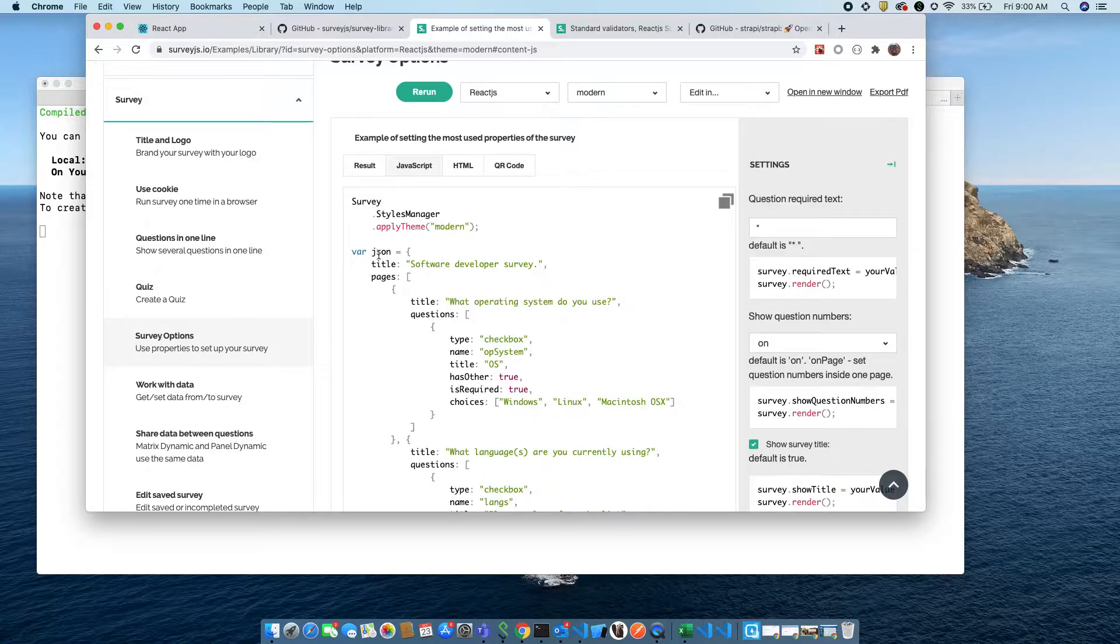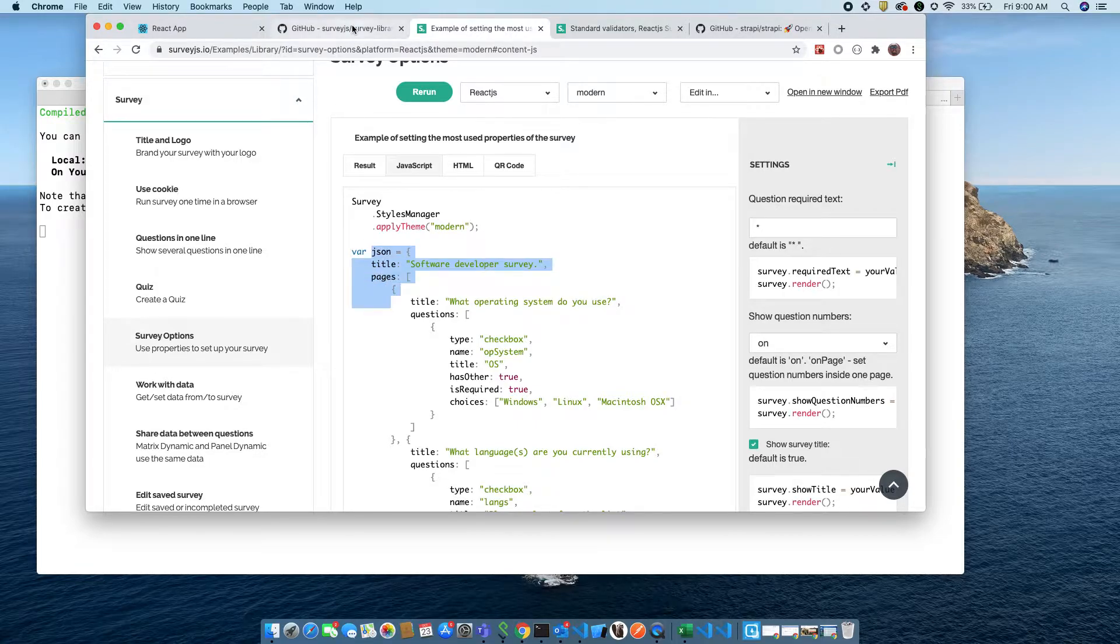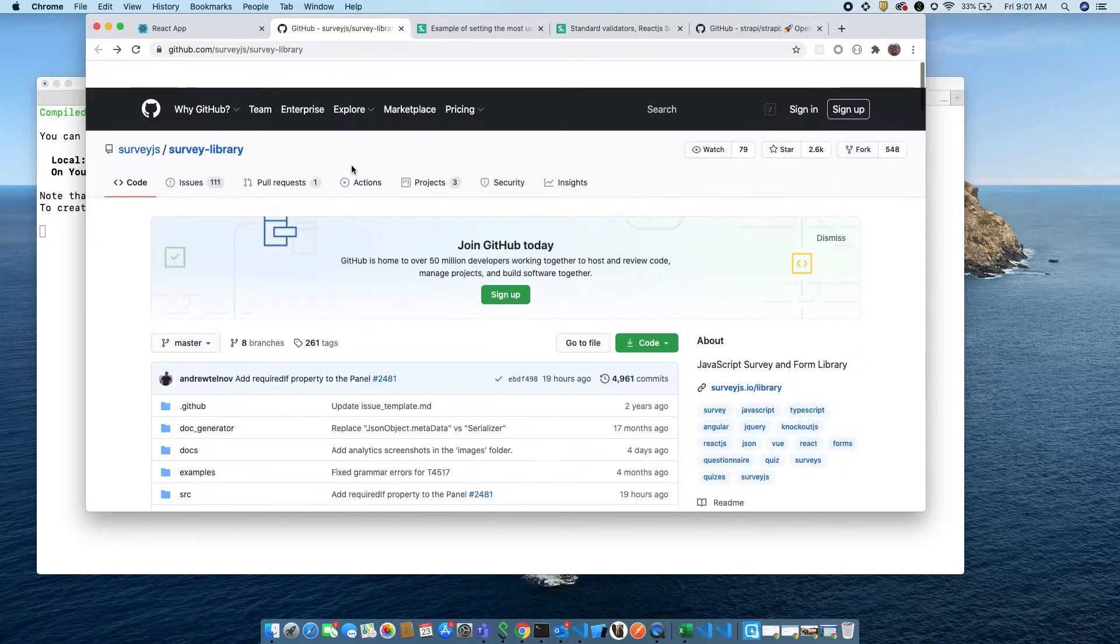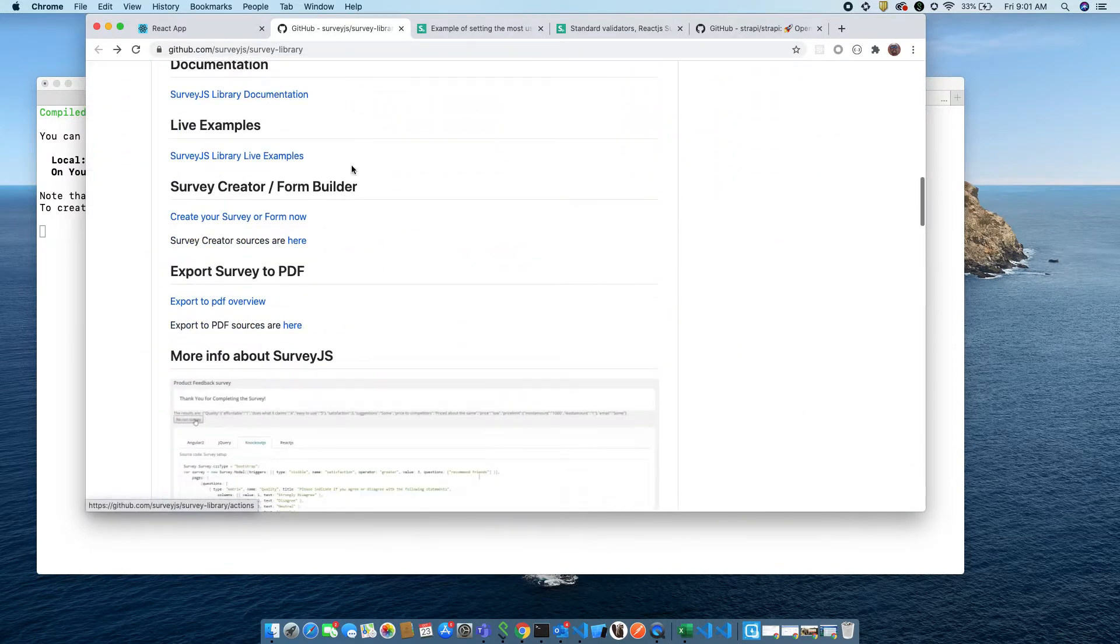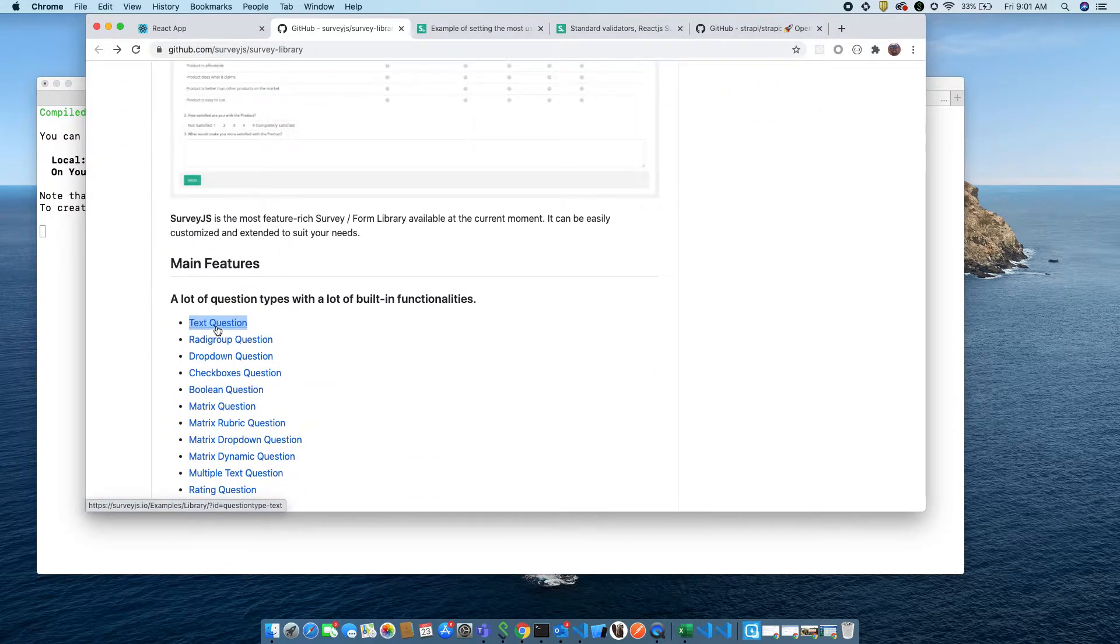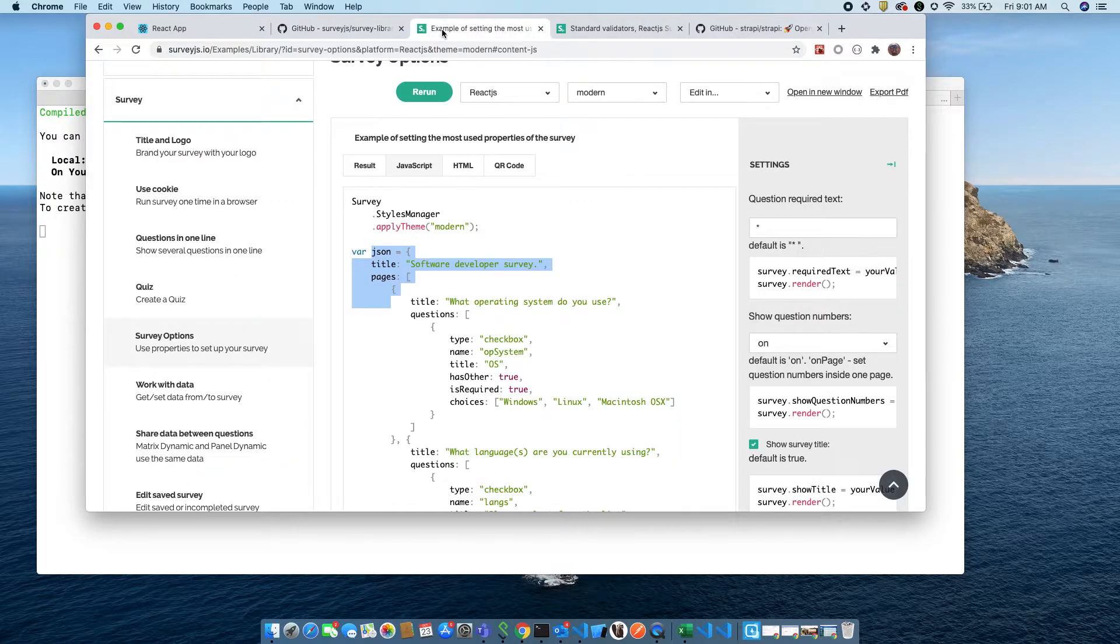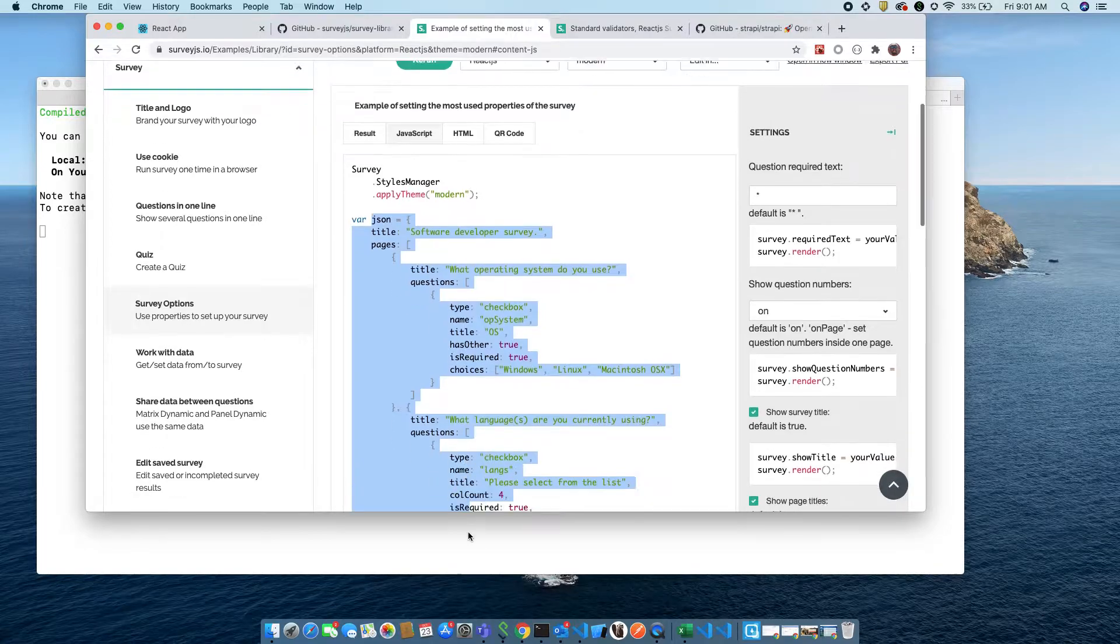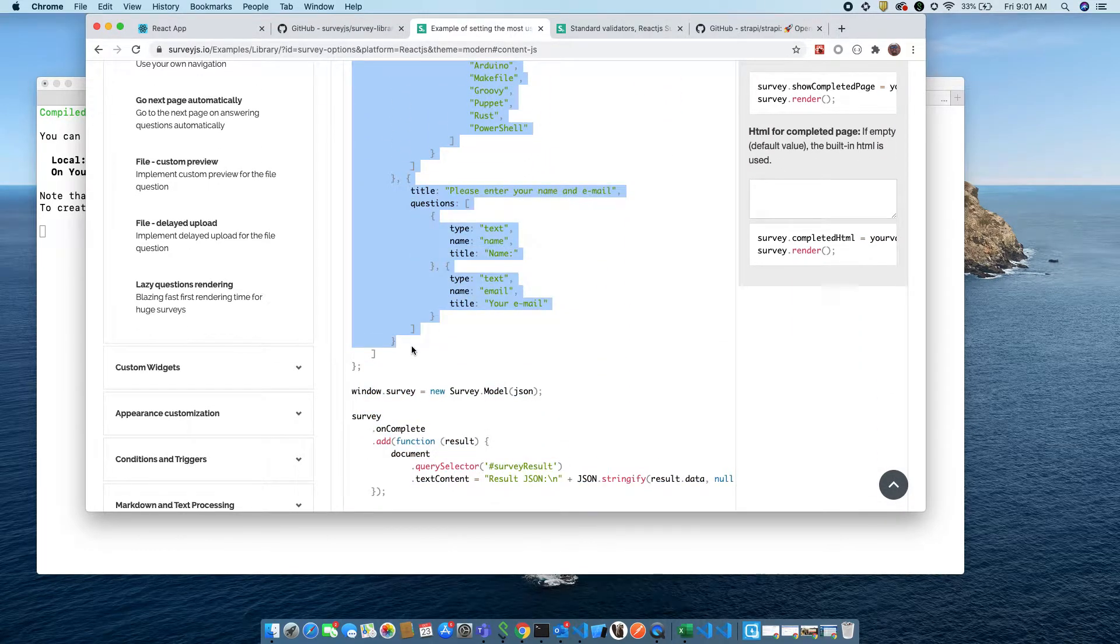What we're going to do is we're going to copy the JSON. I'm at the GitHub page of Survey.js and I'm using one of the examples, text questions. That's all I'm doing, copying the JSON that I want.